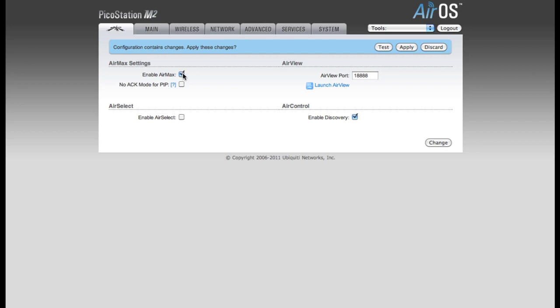AirMax is proprietary to our M-Series devices, so if this was enabled, only other M-Series devices would be able to connect to the network. So I'm going to disable AirMax. You now want to click the Change button on the bottom of the page again.